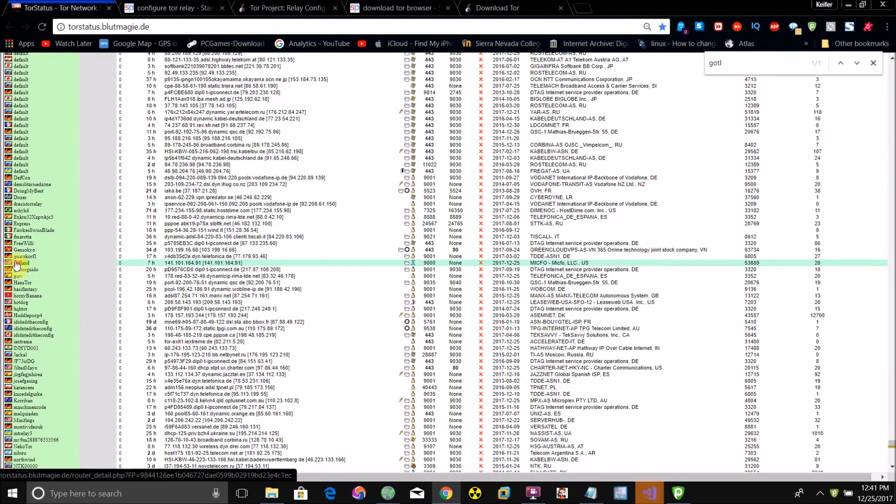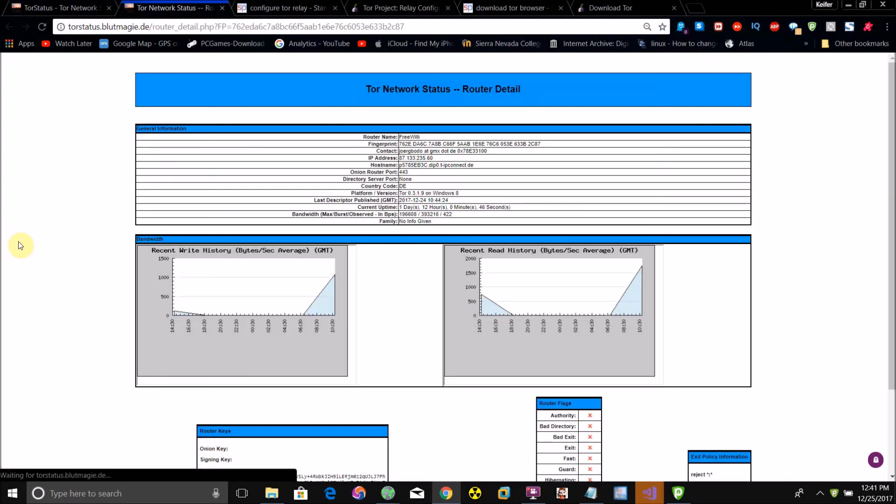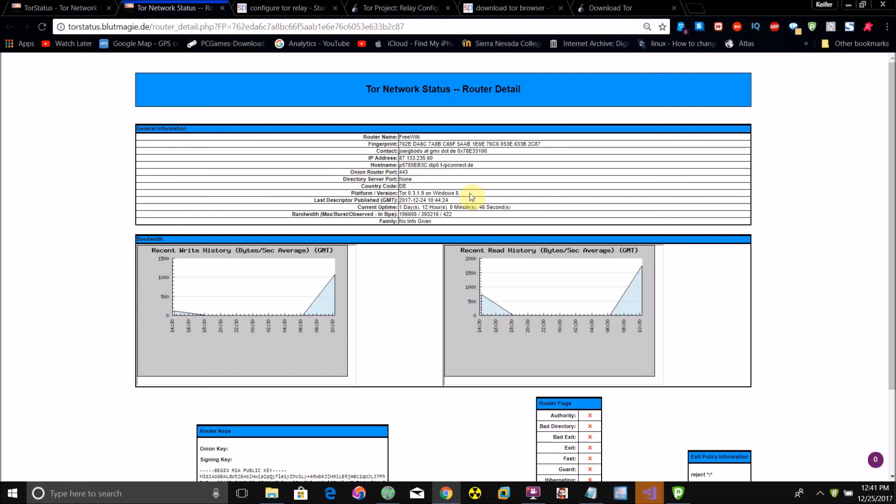Here is the relay I'm running off of my other computer via this method. If you click on the relay, it will say what version of Tor is currently running, what operating system, and also the relay's name and how long it's been up for.